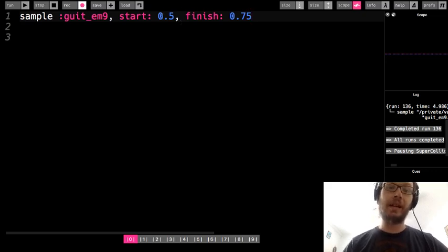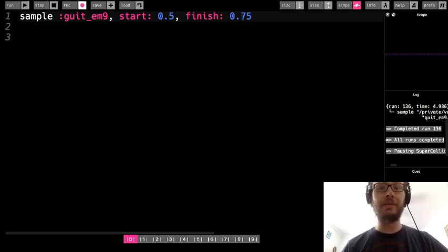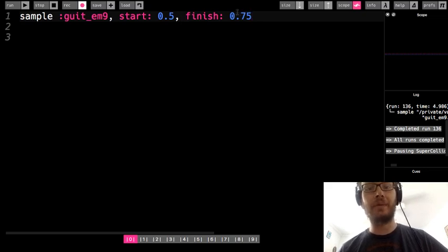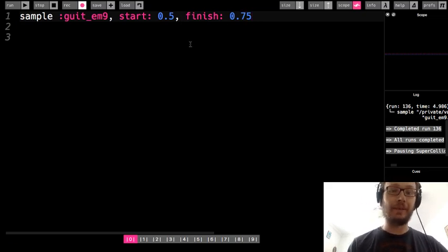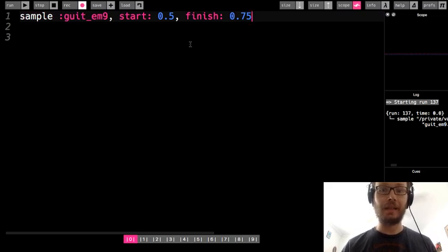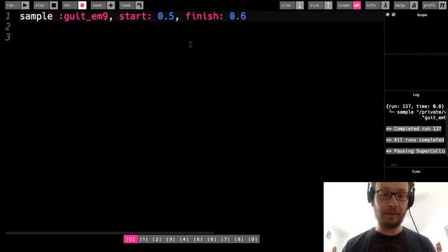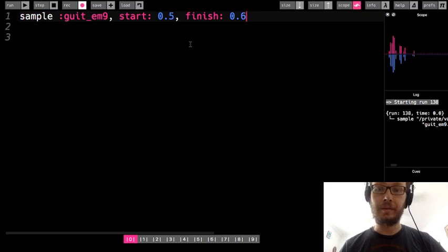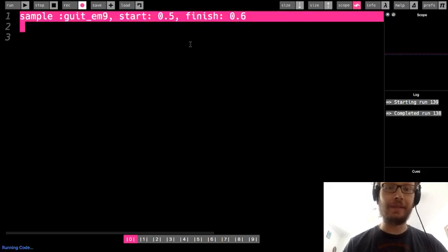So this means start at 50% of the way through and then play until you get to 75% of the way through that sample. And I run it. Okay maybe I'll even cut that a little shorter. Just that part there.